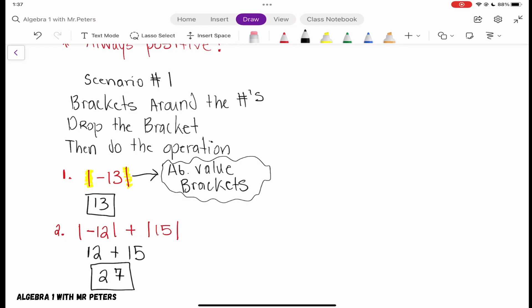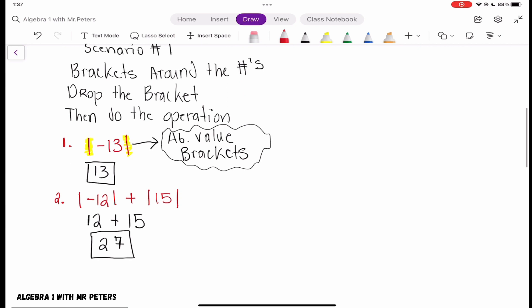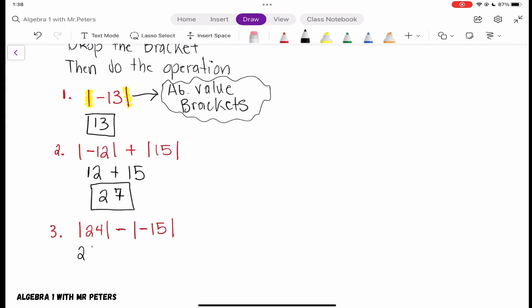Now let's look at one more problem before Scenario 2 — this is a trick they like to get you with. We have the absolute value of 24, and we subtract the absolute value of negative 15. Once we take it out of the bracket it becomes positive, but there's a subtraction sign here. The subtraction symbol is not affected by absolute value, so we bring it down. We get positive 24 minus positive 15, and our answer is 9.